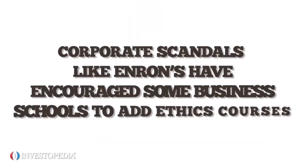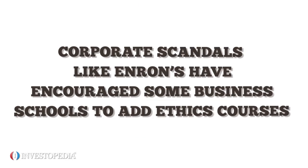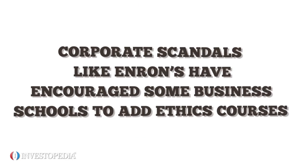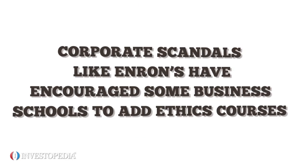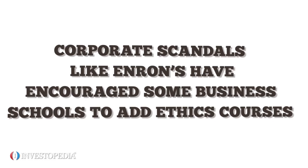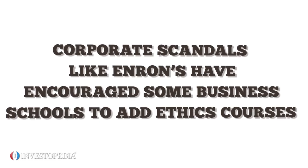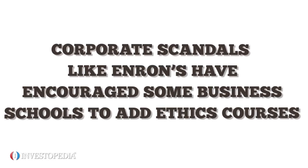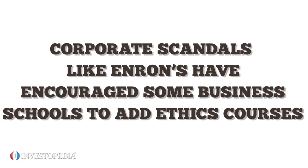And corporate scandals like Enron's have encouraged some business schools to add ethics courses. They hope these will help stem future misconduct.